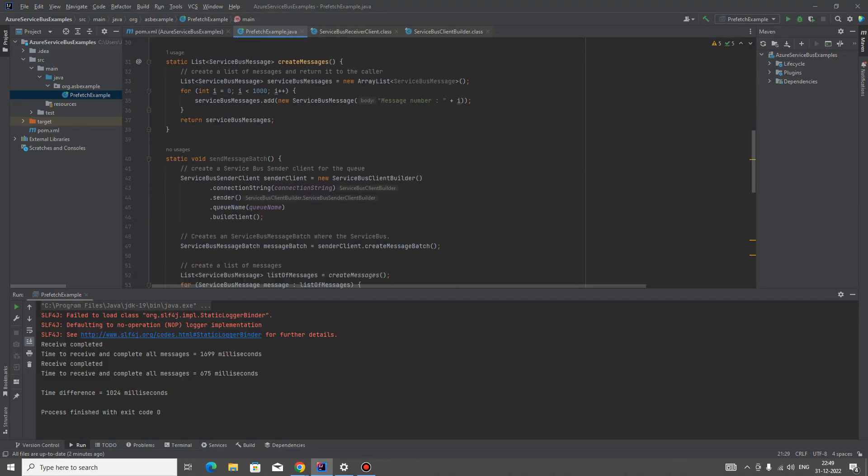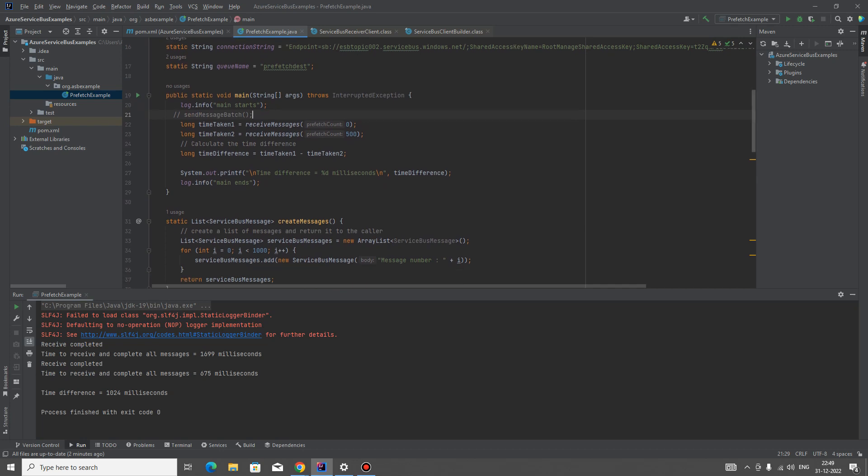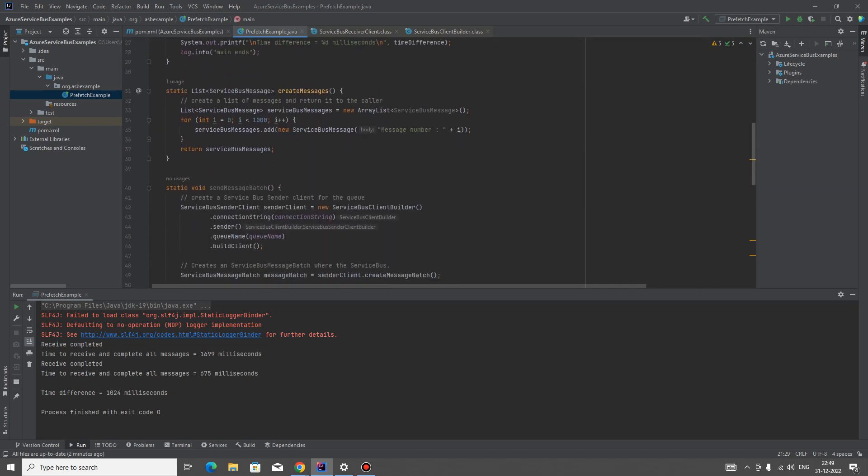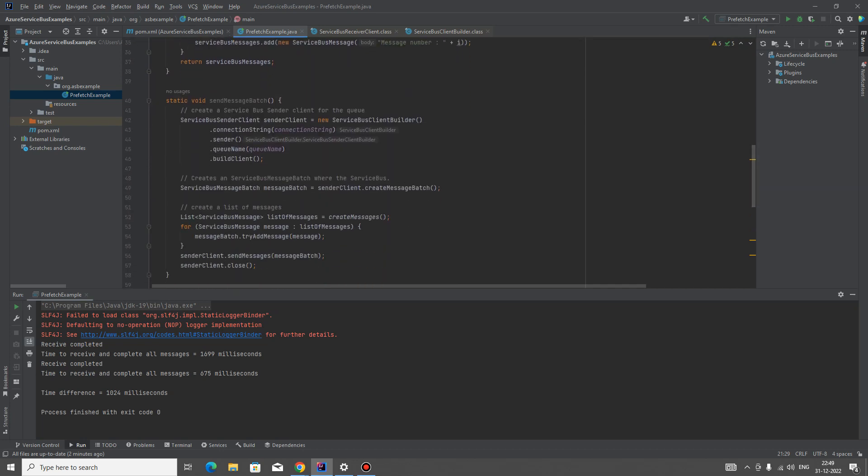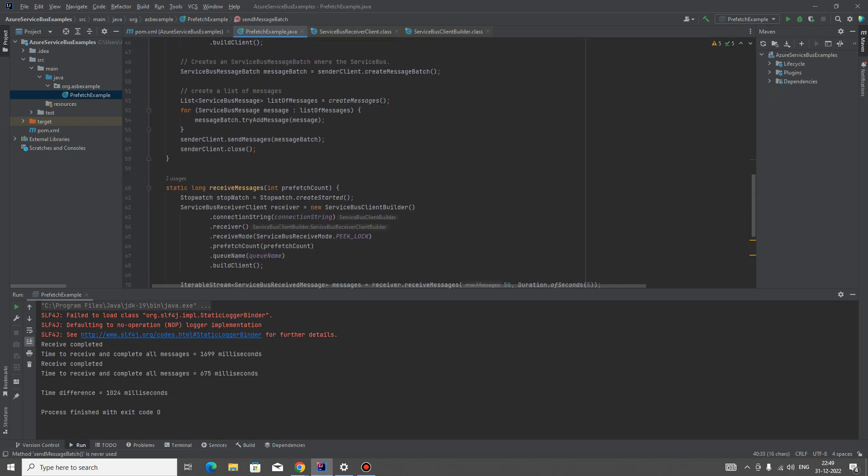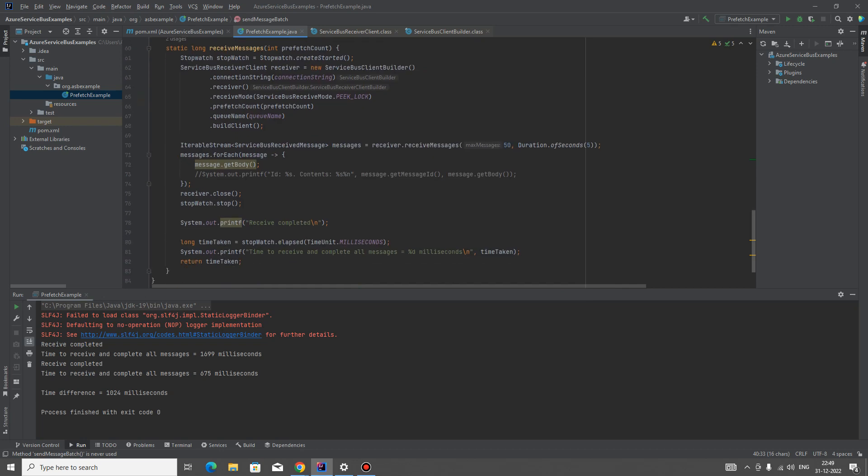This is a very simple example. We have a send message method and then we have a receive message method.